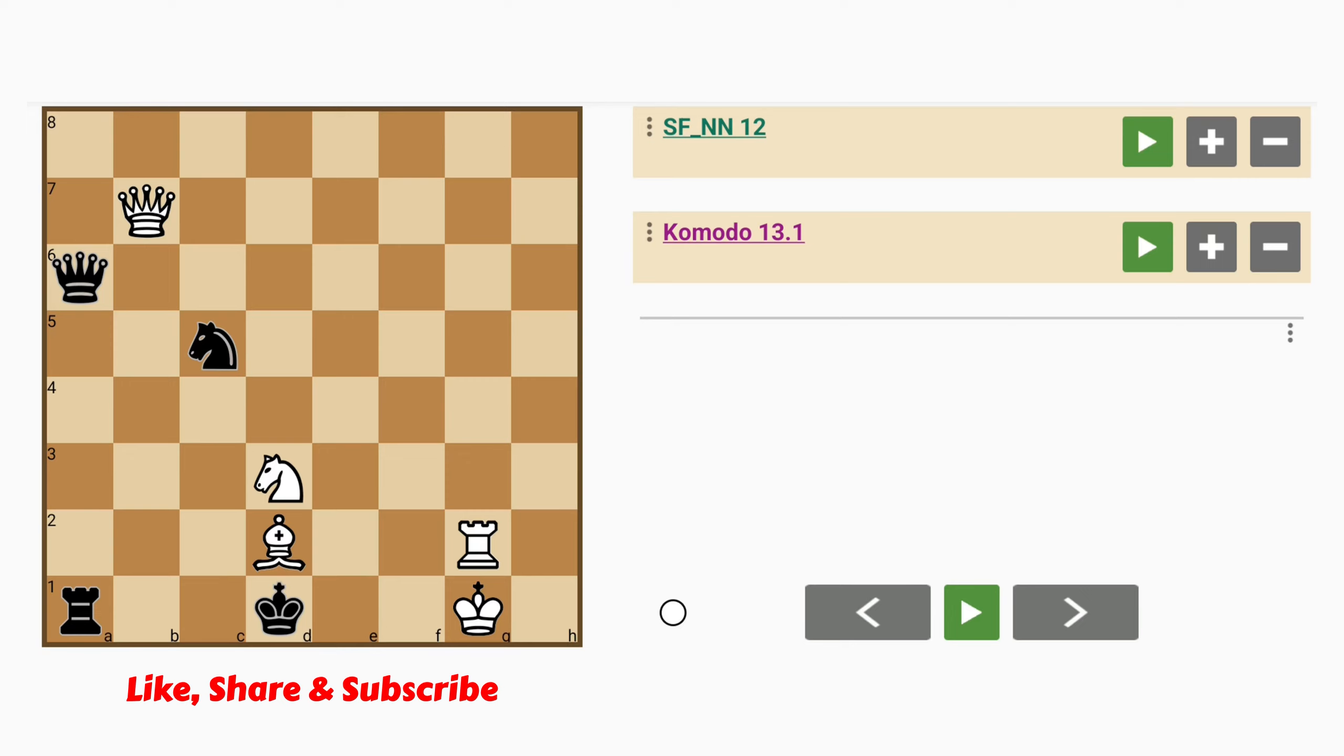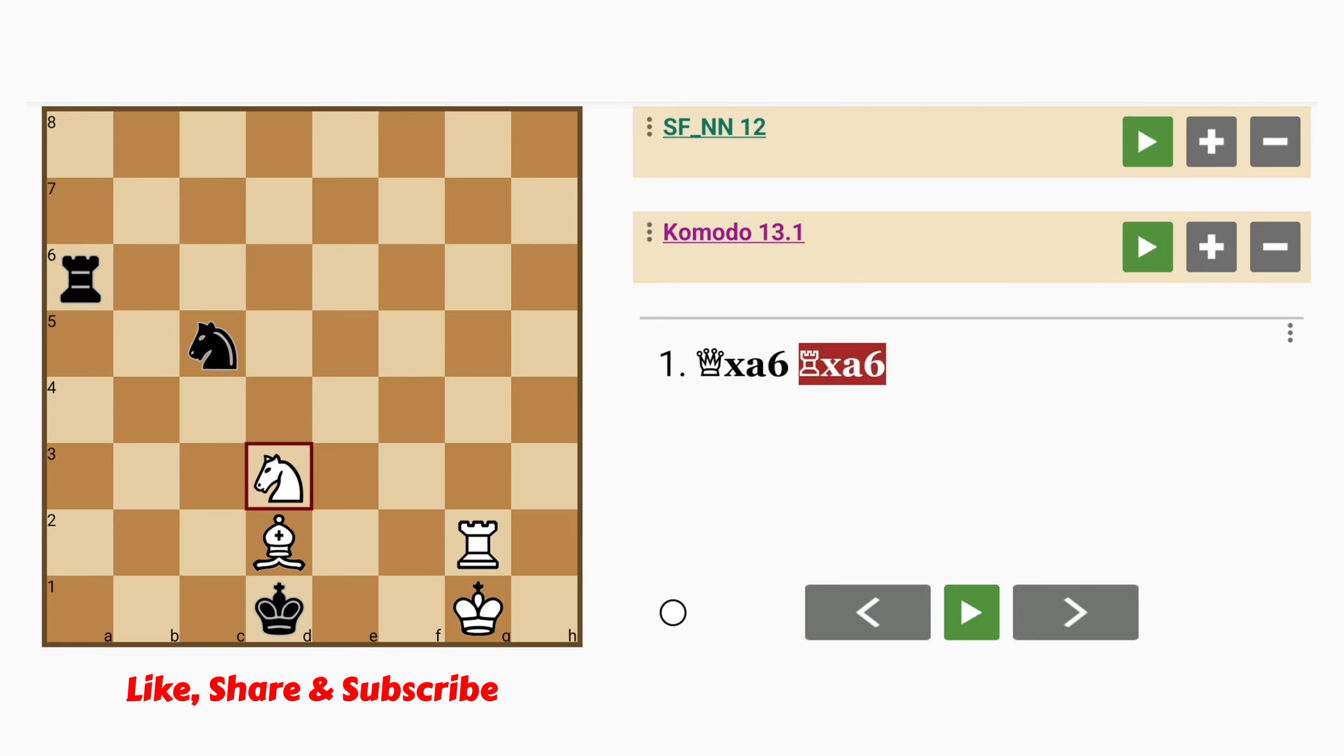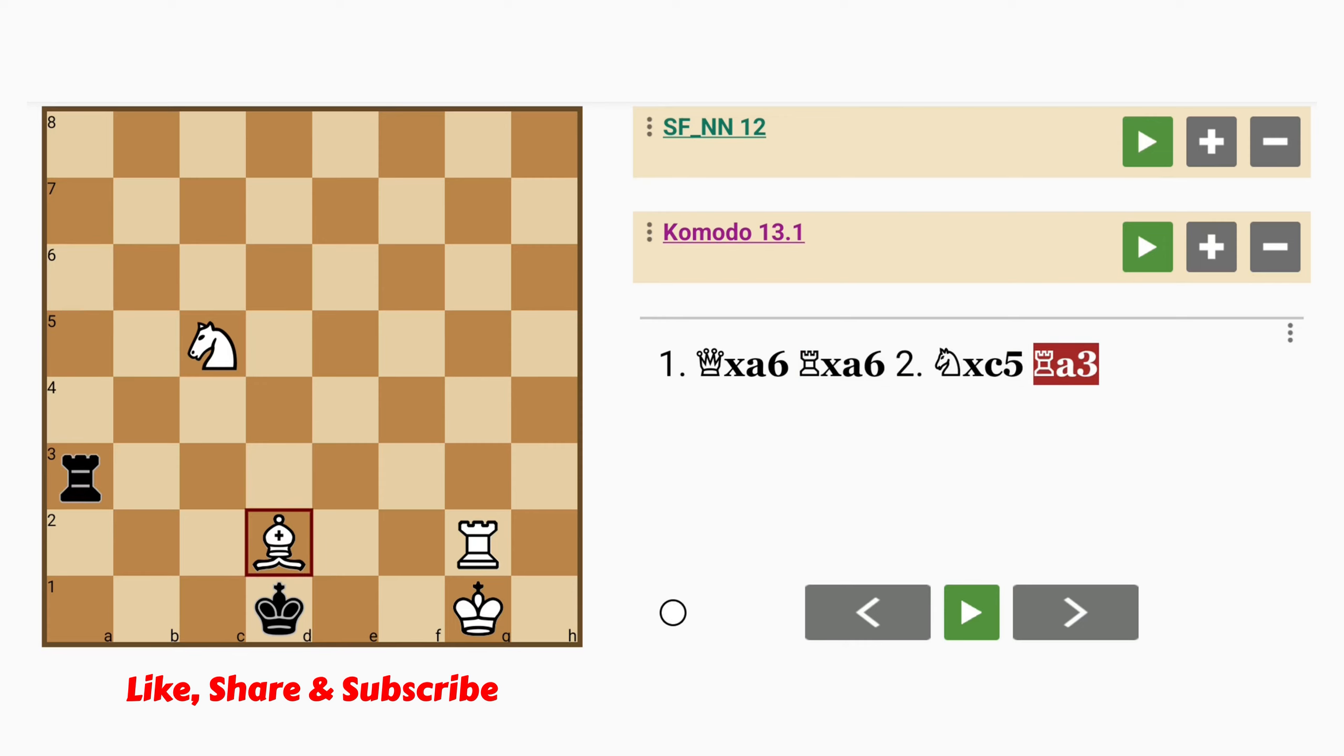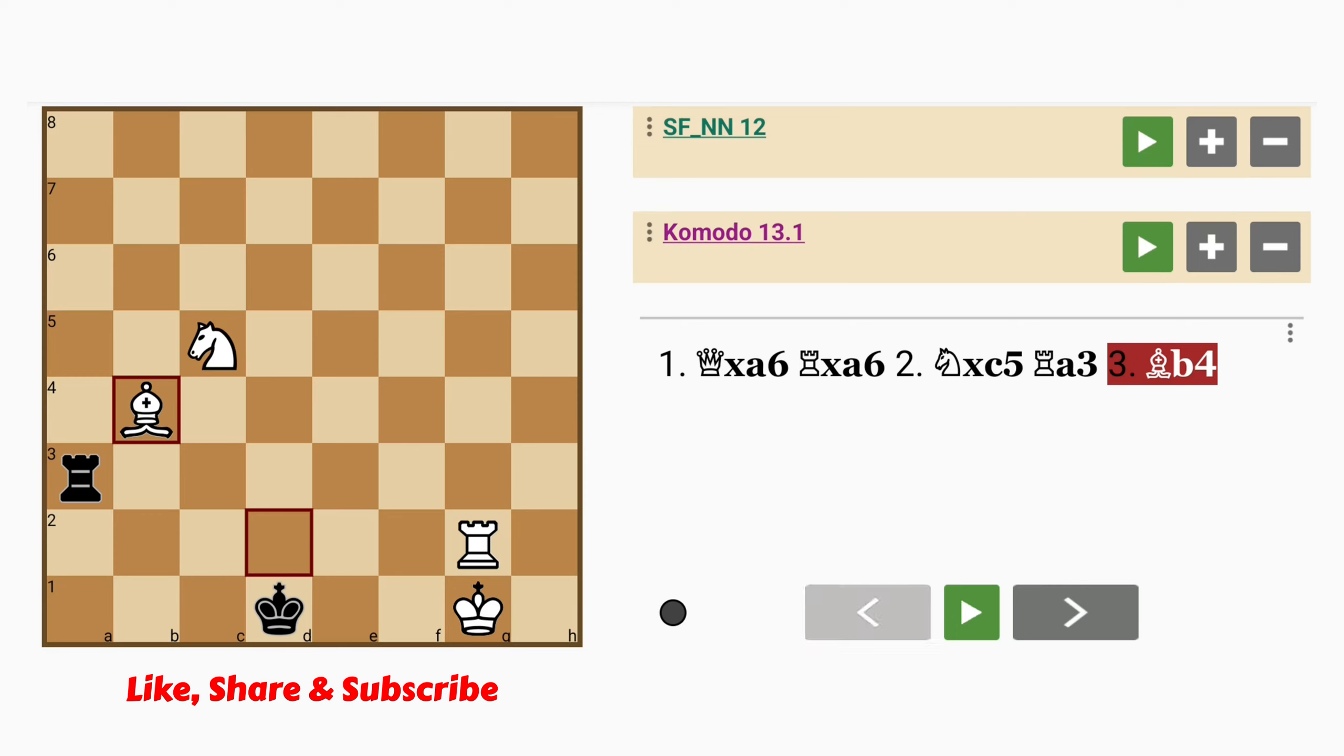White's queen on b7 is being threatened by both the queen on a6 and the knight. So the obvious thing to do here might be queen captures queen. Black would recapture. Knight captures knight. Maybe rook to a3. Bishop to b4. And basically white can go on to win this because black only has a rook, whereas white is ahead by a bishop and a knight.